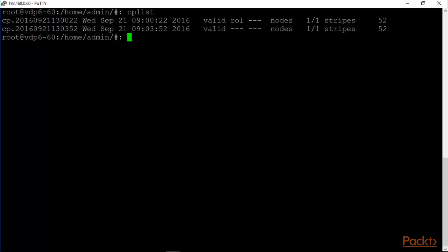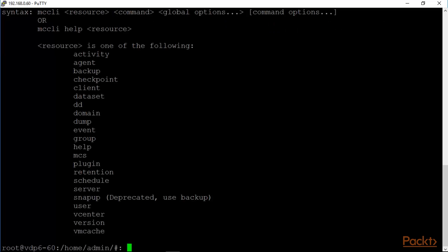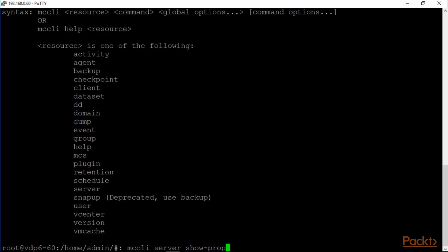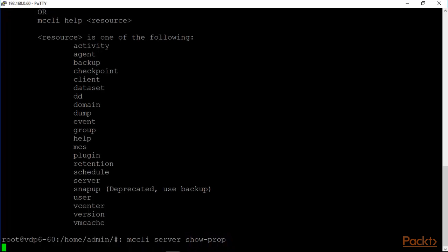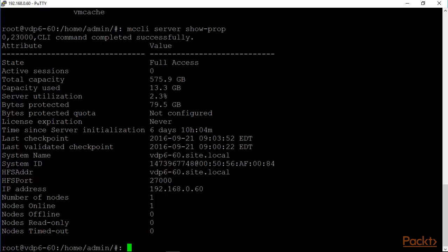Another key command is MCCLI. And you can see that there are a lot of subcommands for this as well. A key subcommand here would be to just look at the server itself, the VDP appliance, its properties. The command for that is MCCLI server show the properties. And here we have the command.